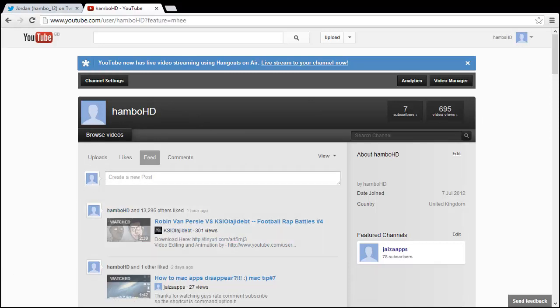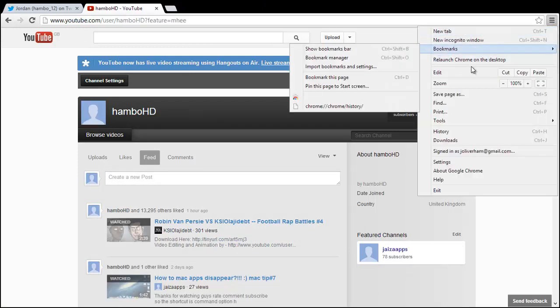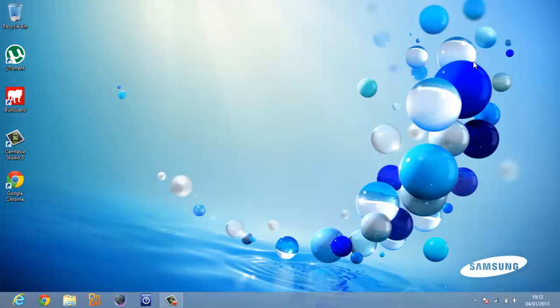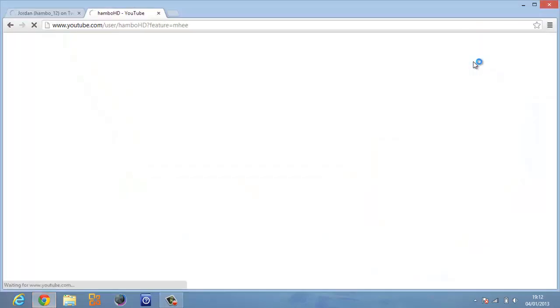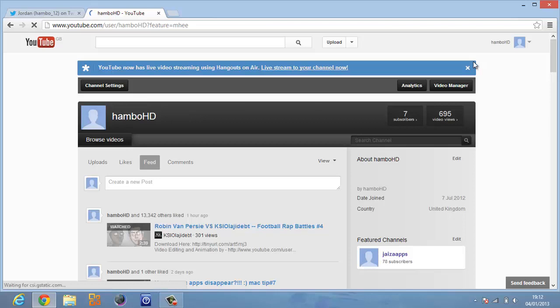What you have to do is go to this three bar thing here, click on it, and then fourth one down is relaunch Chrome on the desktop. Just click that and it will now close the Chrome on the Windows 8 version and it now reopens everything that you've got on that.